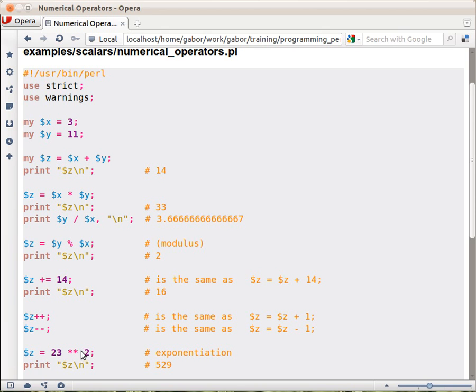Another one: the two stars is exponentiation, so it's 23 times 23, which gives you $z here, which is 529.